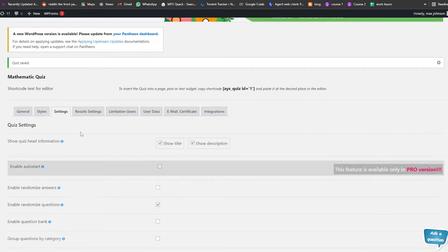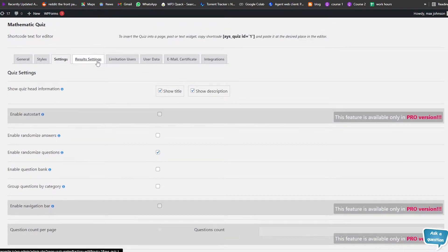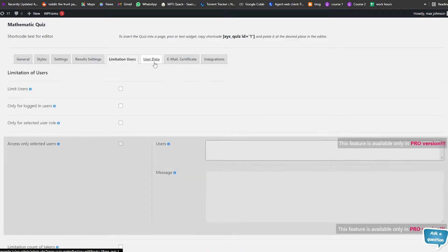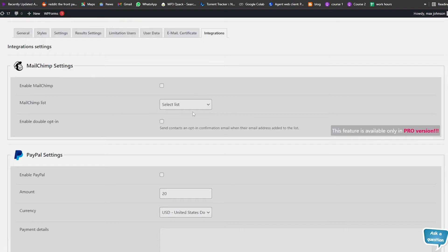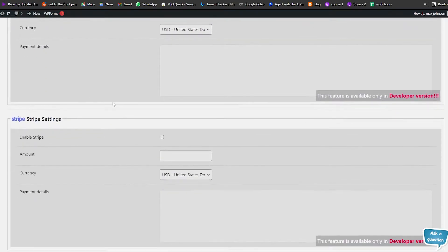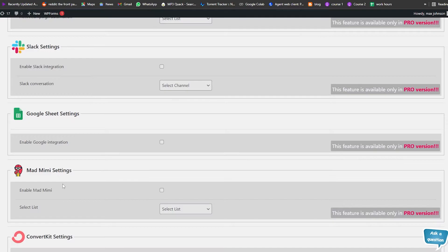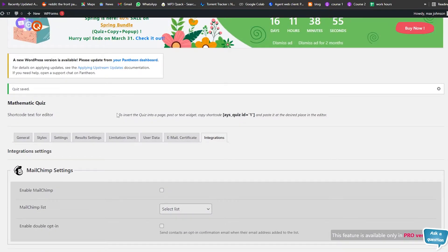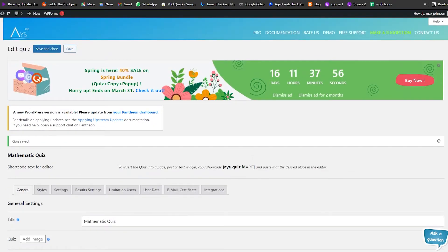There are also Settings — basic and minor settings — then Result Settings, Limitation, Users, User Data, Email, Certificate, and Integrations. We can integrate Mailchimp, PayPal, Stripe, and other software tools with Quiz Maker to make our website even better. Let's save and close.